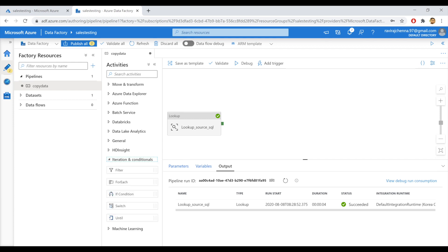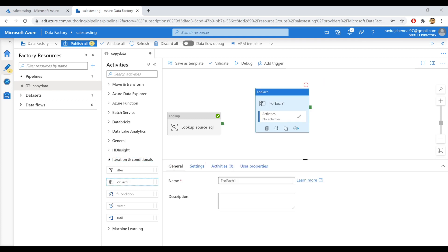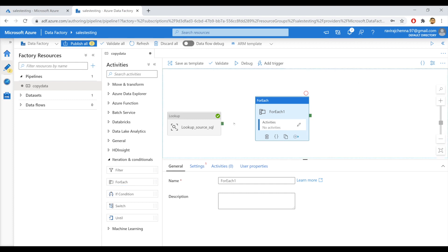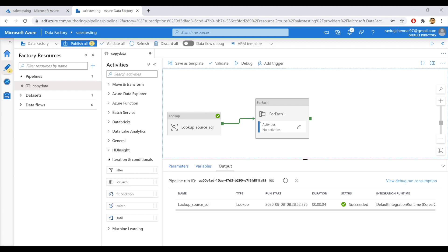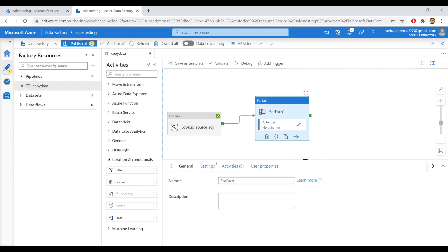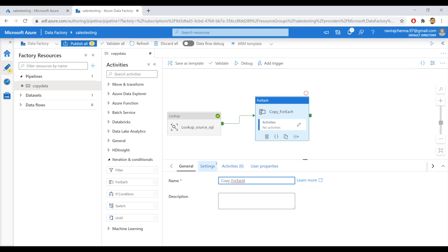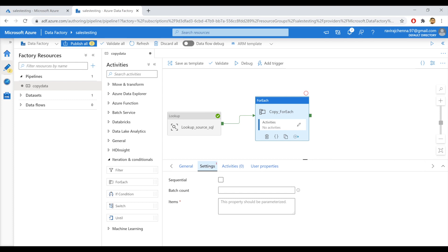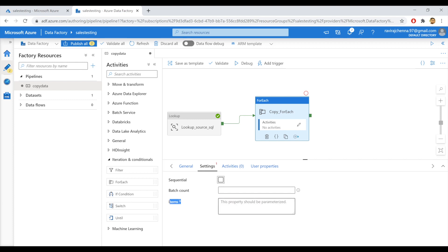So we can find the for each activity under iteration and conditionals. Let's drag and drop the for each activity here. Let's link up these two. Select the for each activity. And let's give the name for for each activity, copy underscore for each. That is fine. Now go to the settings panel. As I said earlier, we will give the output of lookup activity as input to for each activity.